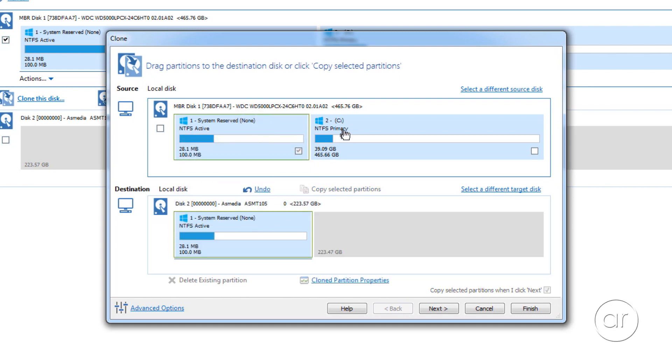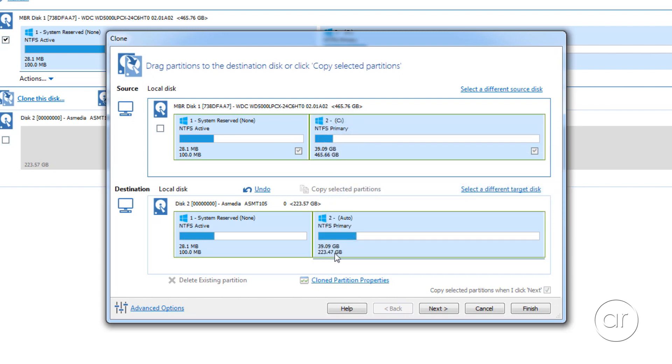Being 466 GB, the Windows partition obviously won't fit into the remaining space on the destination, which is 224 GB. But Macrium Reflect will automatically resize the partition to fit the remaining space, shrinking 466 down to 224 GB.